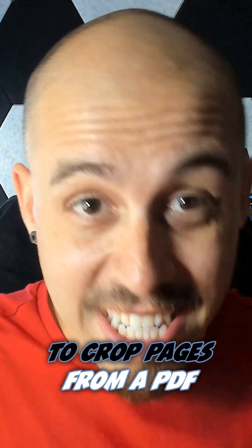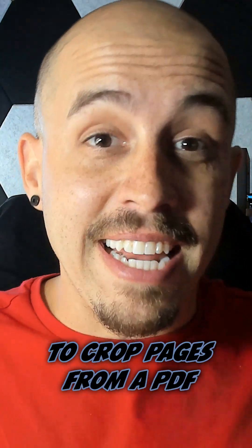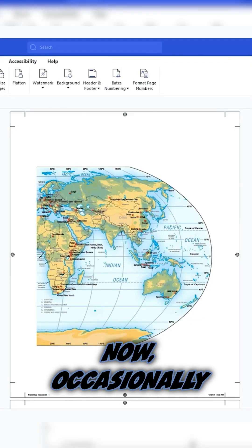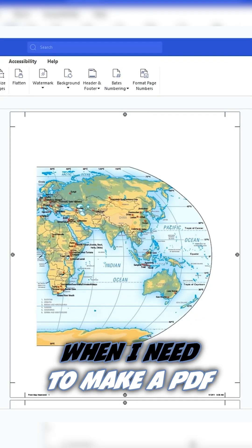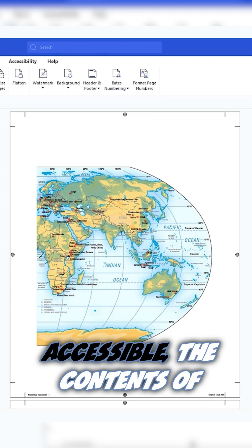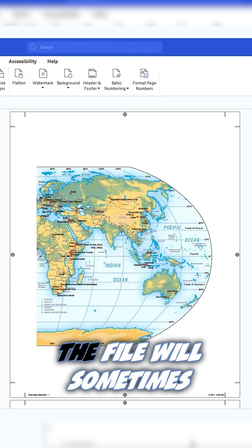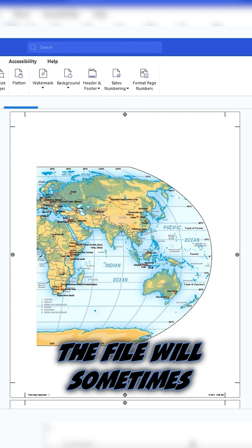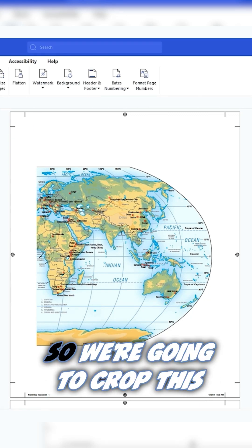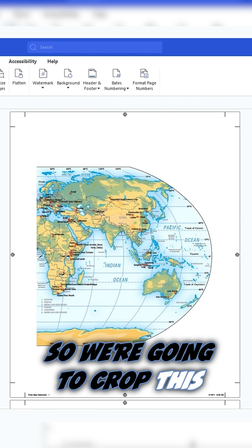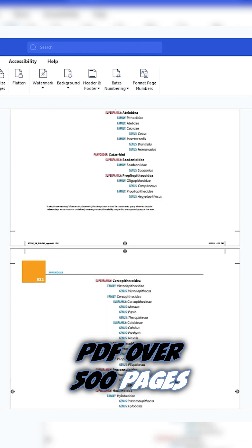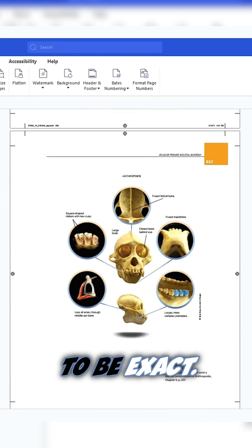We're going to learn how to crop pages from a PDF using the Foxit PDF editor. Occasionally, when I need to make a PDF accessible, the contents of the file will sometimes have these publisher marks. So we're going to crop this PDF, over 500 pages to be exact.